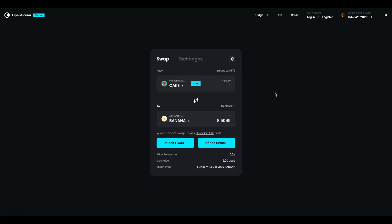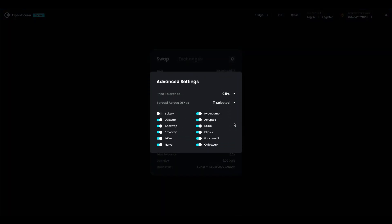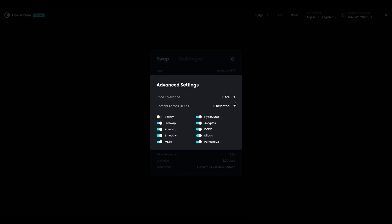Inside classic you can trade the most trading pairs. You also have down here a couple of options for example you can adjust the tolerance which means how much slippage you're willing to take. You also have the gas price and the exchange rate. If you click on the gear you can change the price tolerance and you can select the decentralized exchanges you want to trade on.